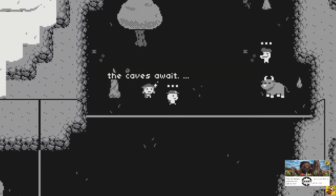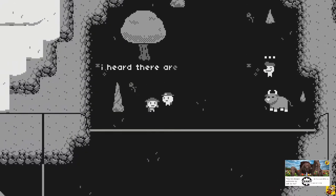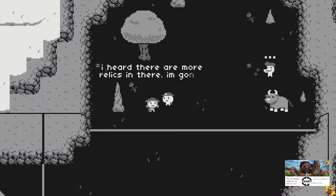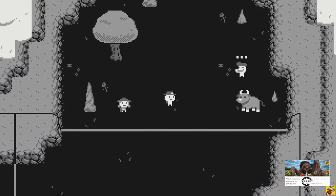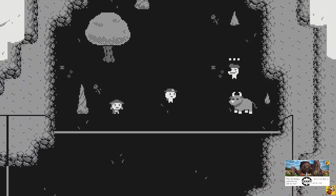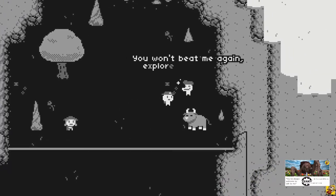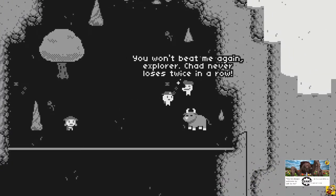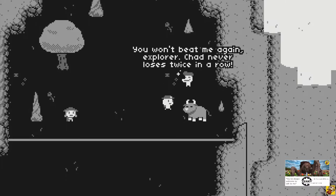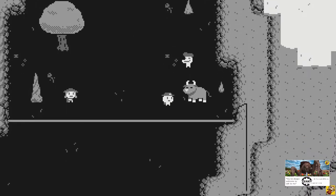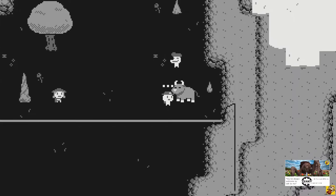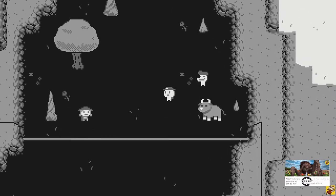The caves wait. I heard there are more relics in there. I'm gonna follow the trail to the source. You won't beat me again, explorer. Chad never loses twice in a row! I've one thing to say about that. Yes, that's it.